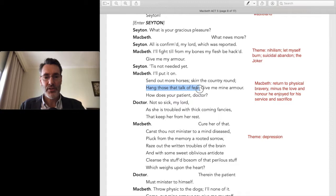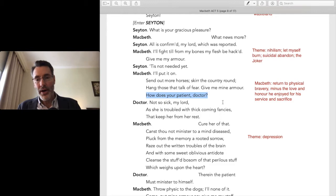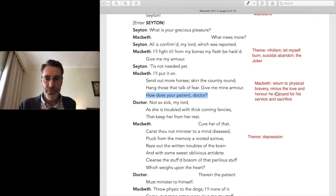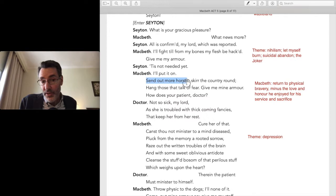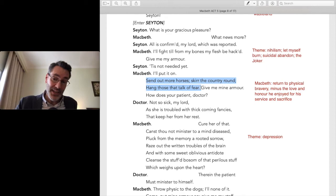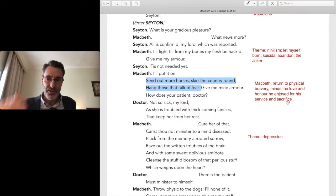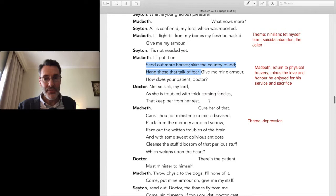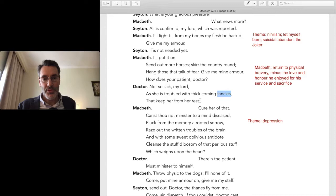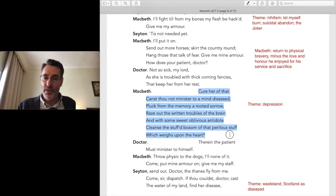'How does your patient, Doctor?' — the doctor is standing by, and the patient is Lady Macbeth. Macbeth returns to his warrior posturing, calling out troops and doing what he did as a hero at the beginning of the play — but now it's an empty gesture giving him no pleasure. He asks about his wife: 'Not so sick, my lord, as she is troubled with thick-coming fancies that keep her from her rest.' There's the death of sleep.